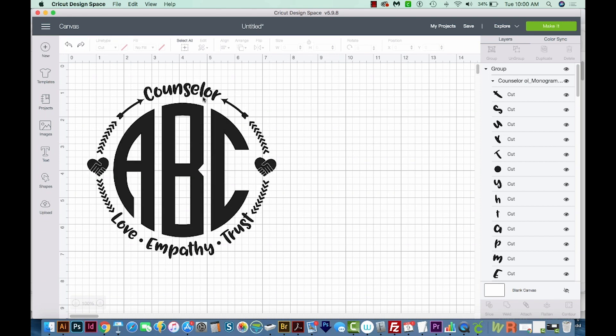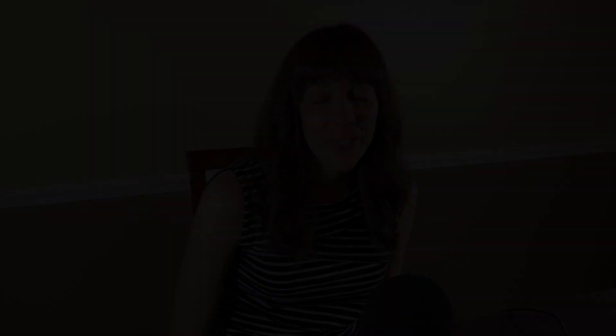And after that, all you have to do is make it with this green button right up here, and that will cut it on your cutting machine.